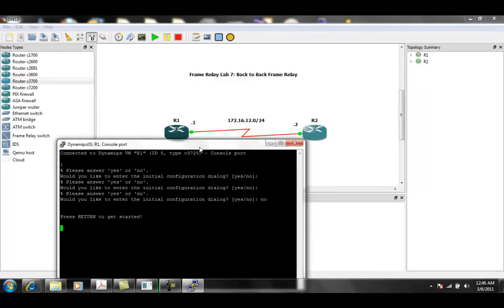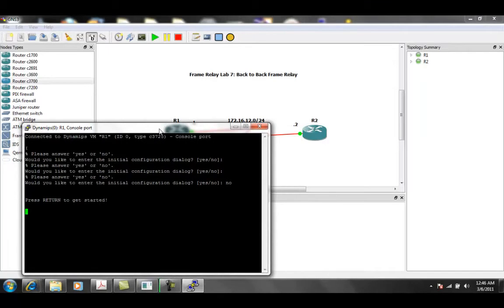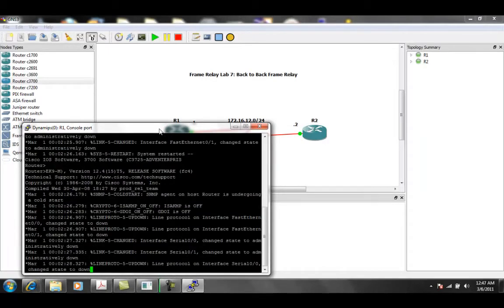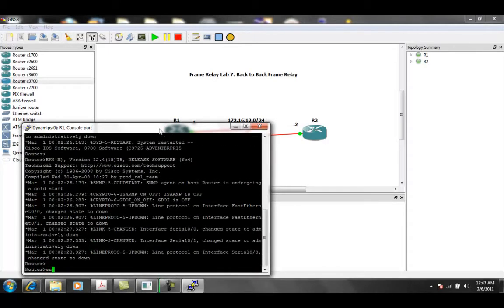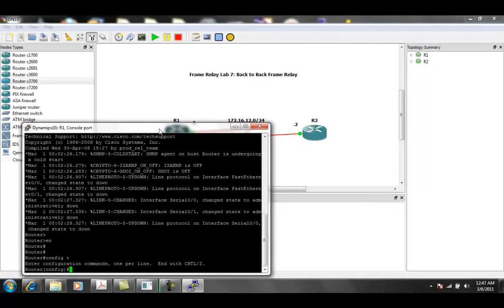Again, this is a pretty simple lab to configure. However, for all of you going for your CCIE, you must know how to configure back-to-back frame relay. It's part of the CCIE syllabus.